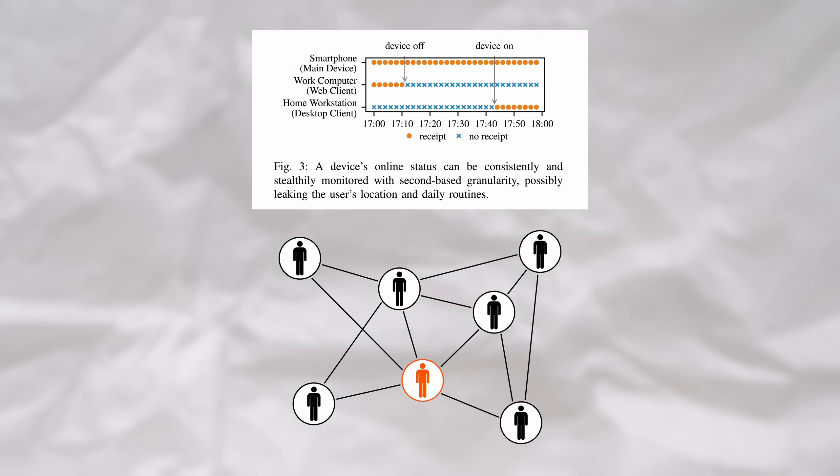For example, this could even be used to build a social graph of who you're communicating with, correlating your online times with other suspects. If you watched any of my previous videos, you might understand that even seemingly tiny amounts of leaked information can be the corroborating factor that can lead to arrests. All of this being said, in this case, we're not even close to being done. We're just getting started. Let's see what other, more severe information can be leaked. This is where things get really interesting.